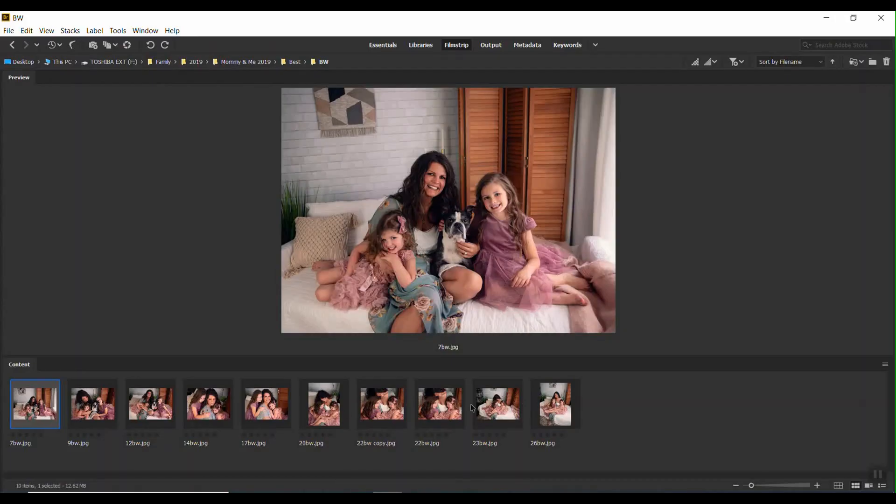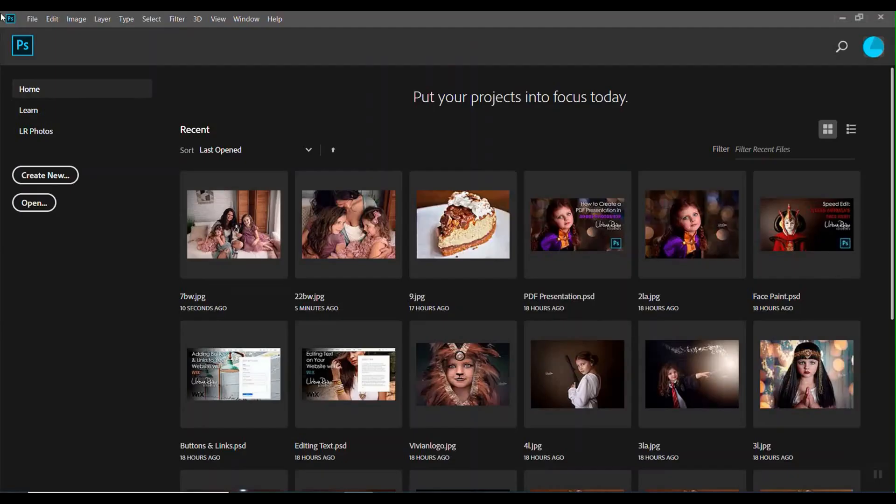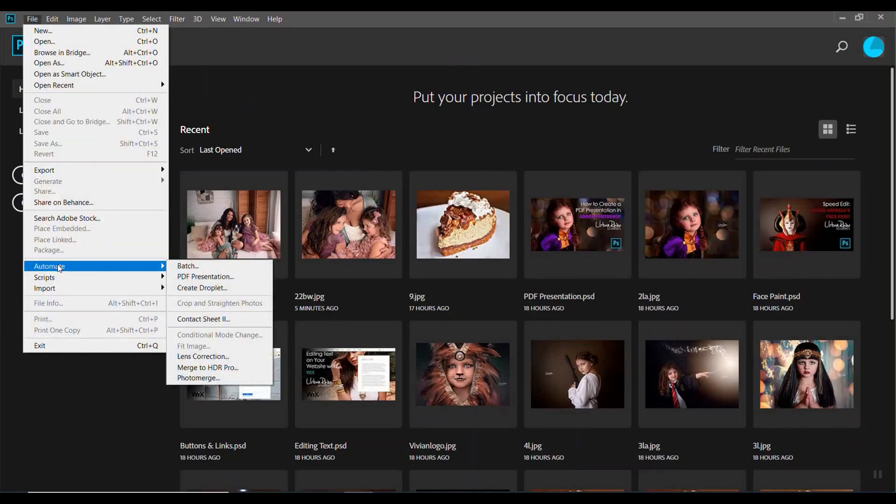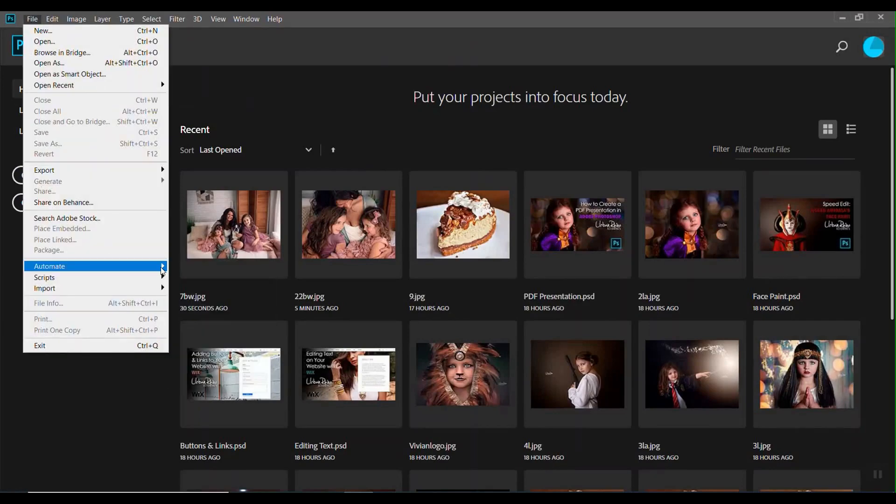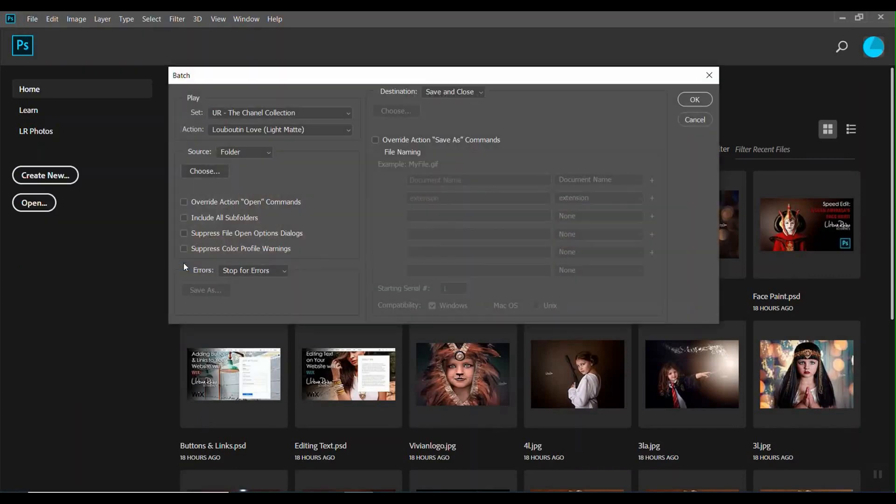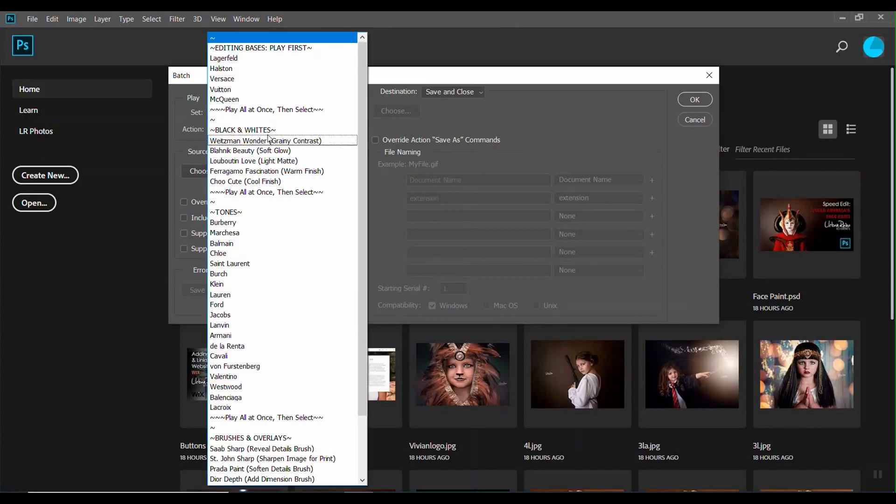So let me go back to Photoshop. I'm going to make sure that I know which action or action set that I want to use. I'm going to go to File, Automate, Batch, and I already have it selected here, the one that I want to use. So I am using the black and white Louboutin Love right here, which is a light map.